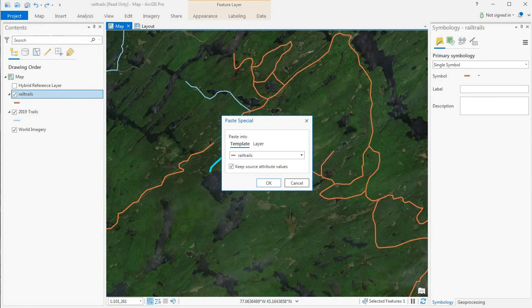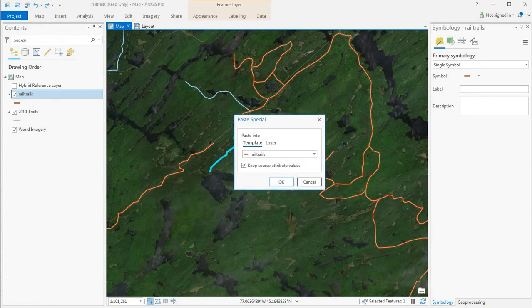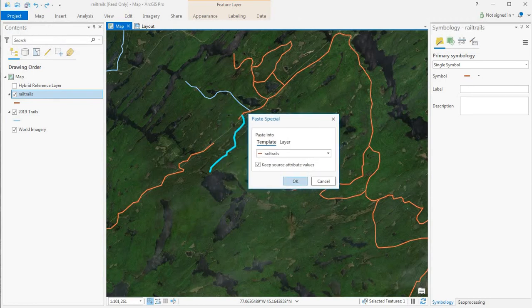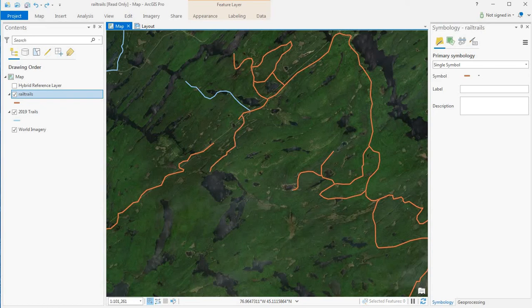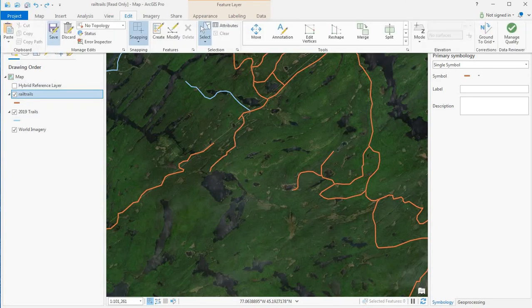Paste special. And the paste special interface shows up again. Click OK. Clear the selected segment. Edit, save.